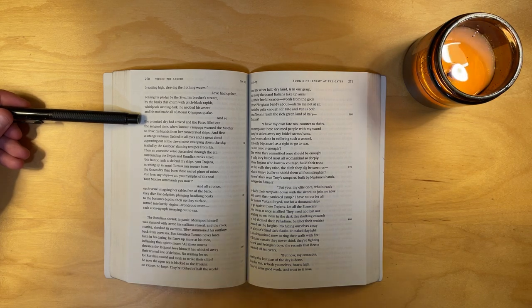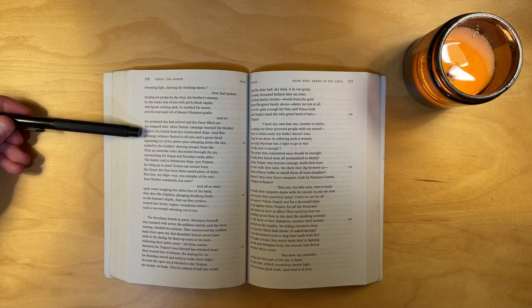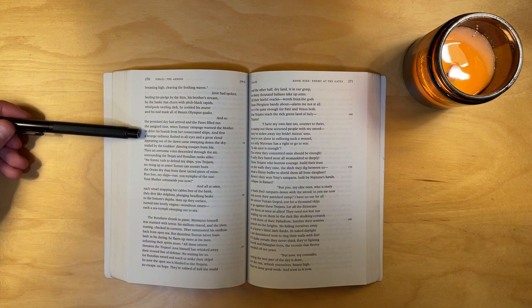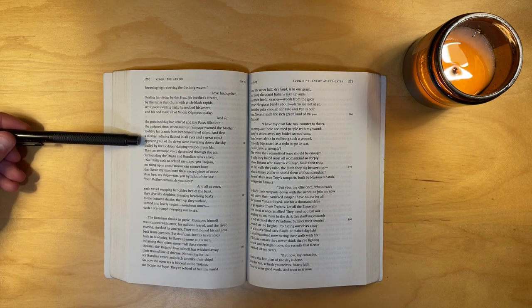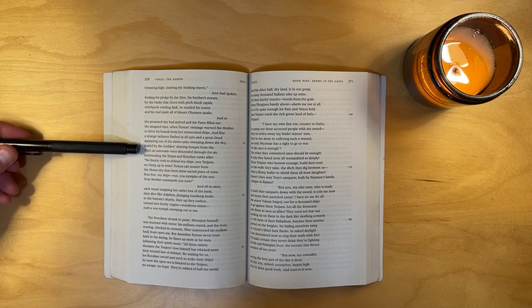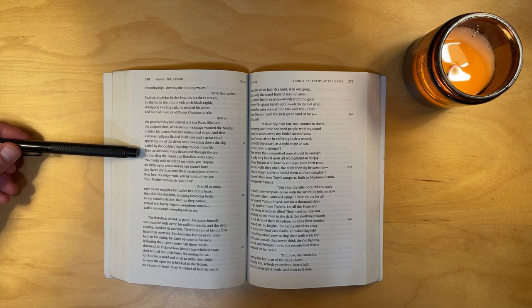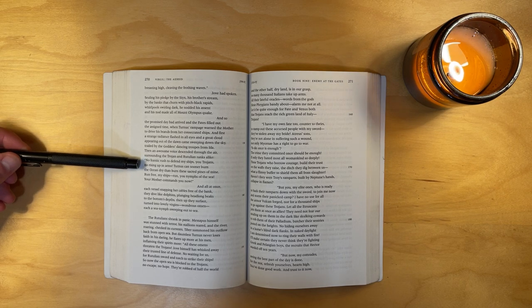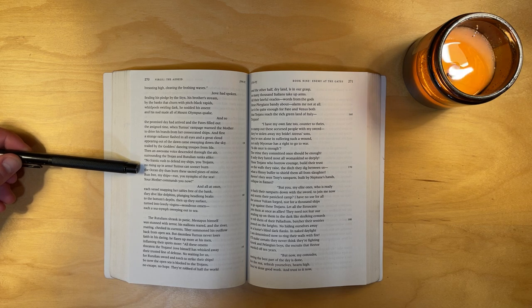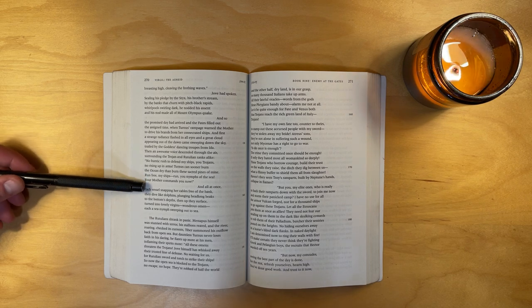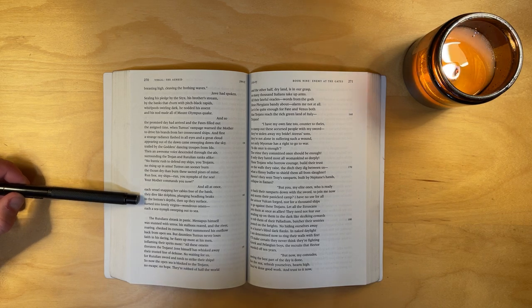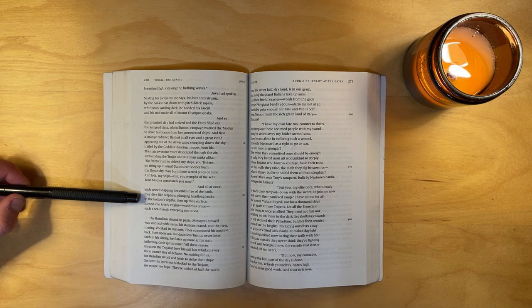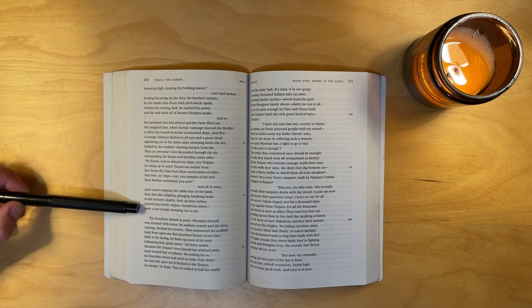And so the promised day had arrived, and the fates filled out the assigned time, when Turnus's rampage warned the mother to drive his brands from her consecrated ships. And first a strange radiance flashed in all eyes, and a great cloud appearing out of the dawn came sweeping down the sky, trailed by the goddess's dancing troops from Ida. Then an awesome voice descended through the air, surrounding the Trojan and Rutulian ranks alike. No frantic rush to defend my ships, you Trojans! No rising up in arms! Turnus can sooner burn the ocean dry than burn these sacred pines of mine! Run free, my ships! Run, you nymphs of the sea! Your mother commands you now! And all at once, each vessel, snapping her cables free of the bank, they dive like dolphins, plunging headlong, beaks to the bottom's depth. Then up they surface, turning into lovely virgins, wondrous omen, each a sea nymph sweeping out to sea.